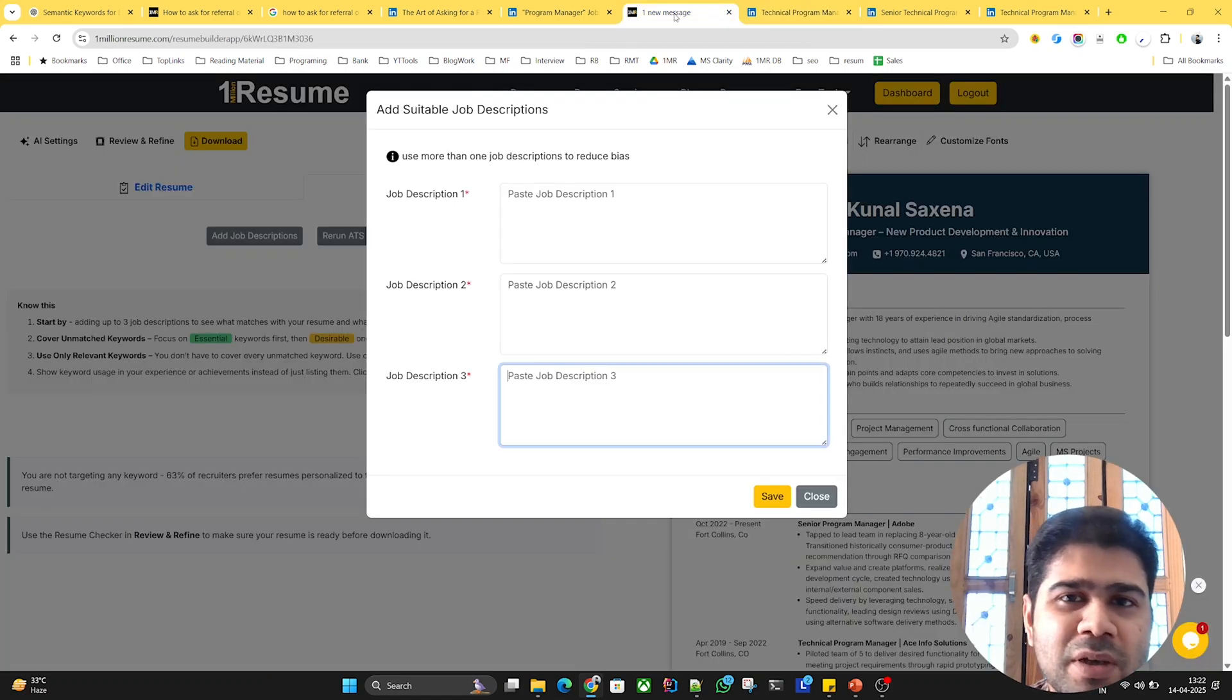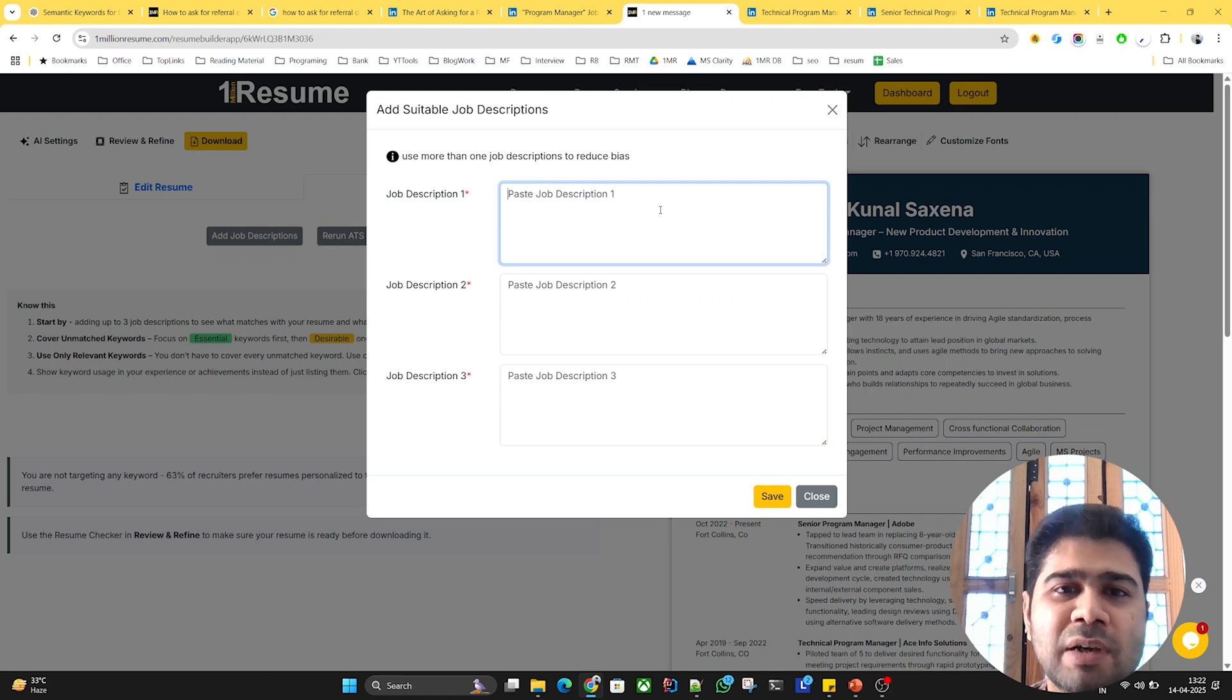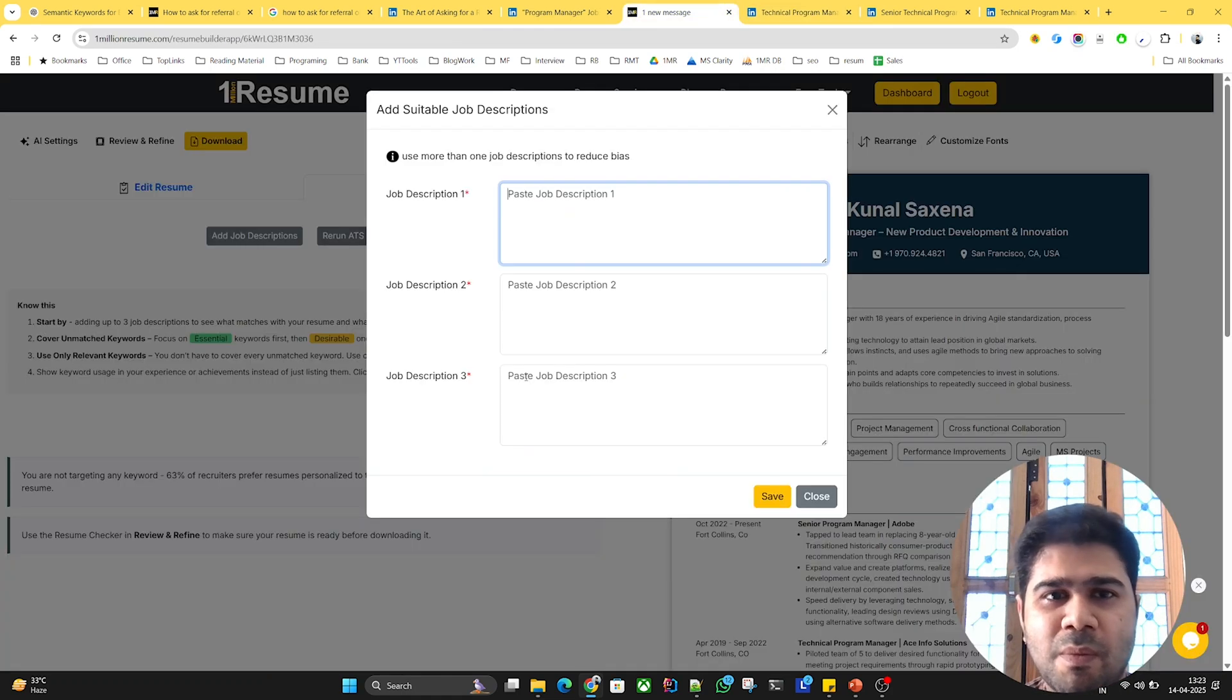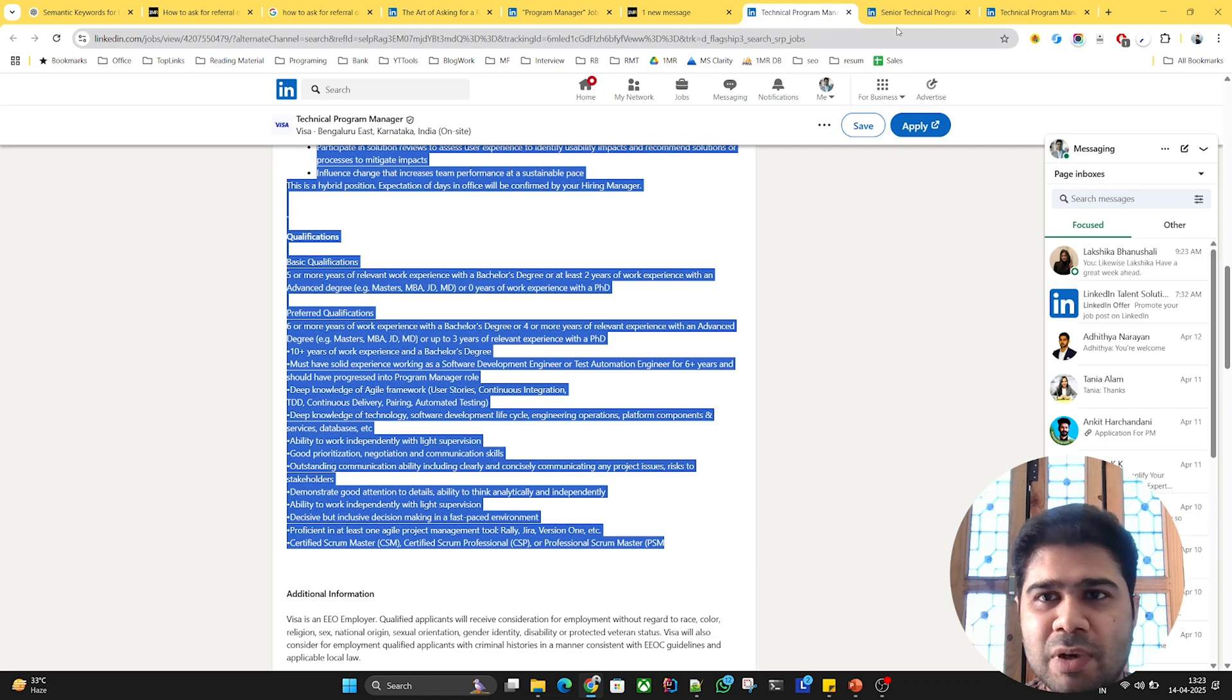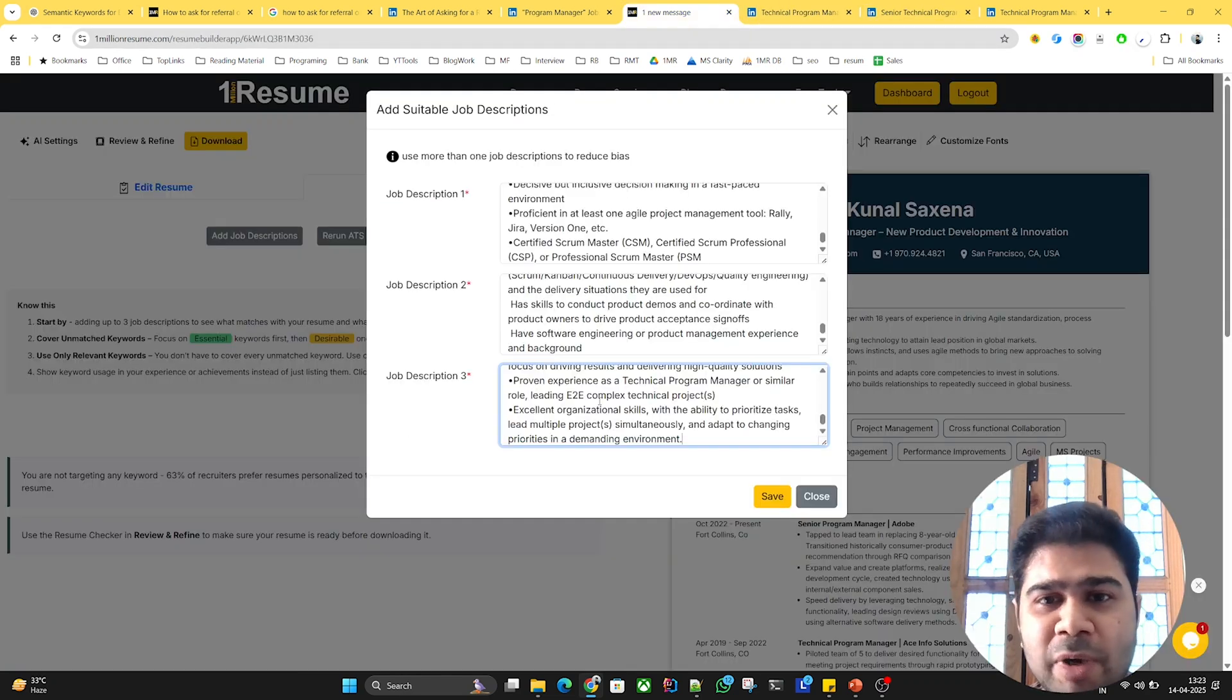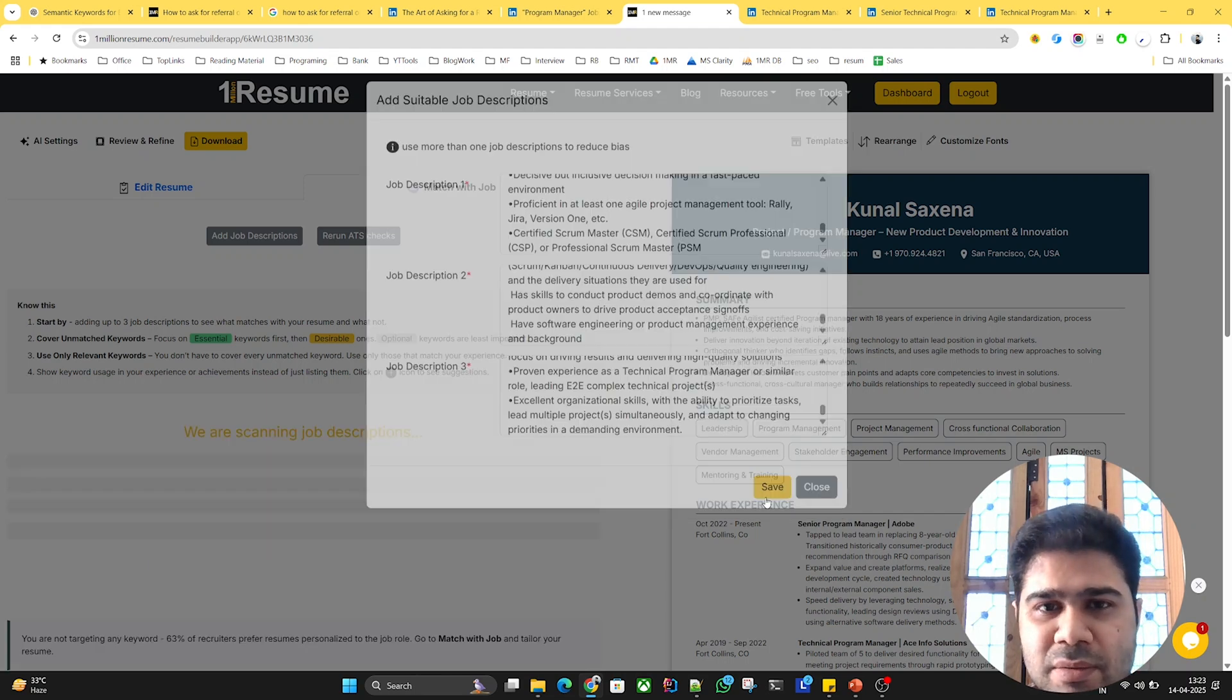One thing to notice is the JDs have to be suitable as per your skill set and experience. I'll just copy them and paste one by one. I recommend you add two to three job descriptions for better results.